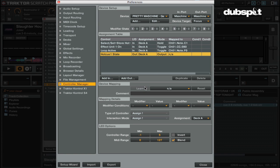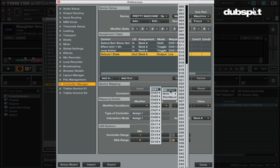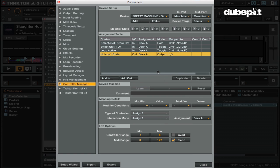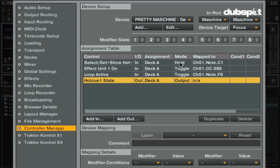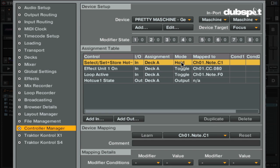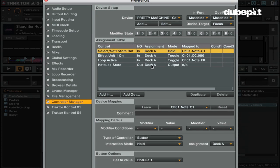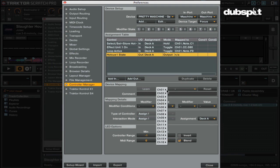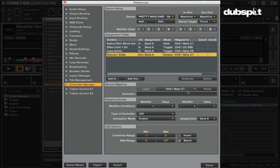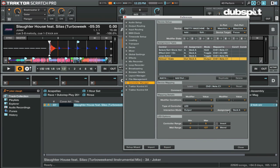I have Hot Cue One State selected and I'm going to make the assignment Deck A. Here's the part that's slightly cumbersome: when mapping Add Out, you can't just hit Learn — you have to find the note or control change that corresponds to that button. So you look at the button mapped for the cue point and see it's mapped to Channel 1, Note C1. In Hot Cue One State, we set it to Channel 1, Note C1 as LED output.